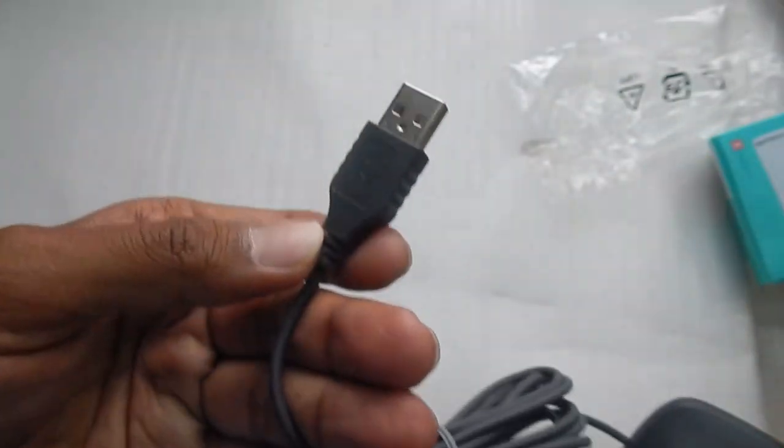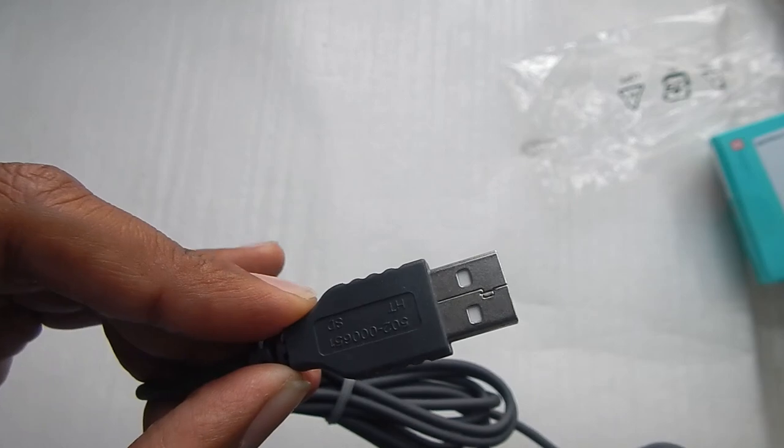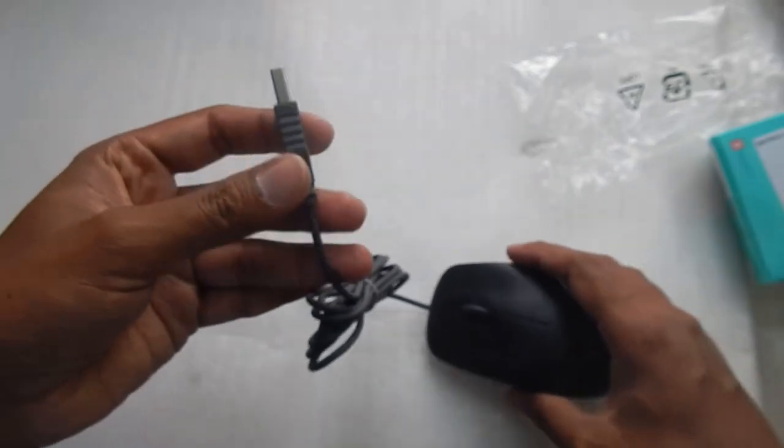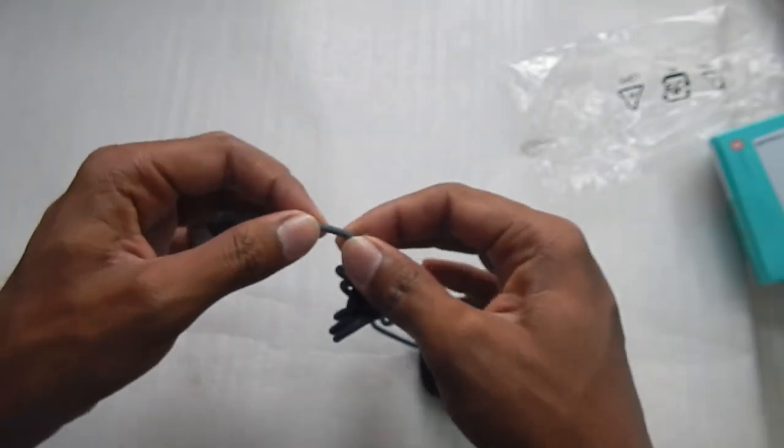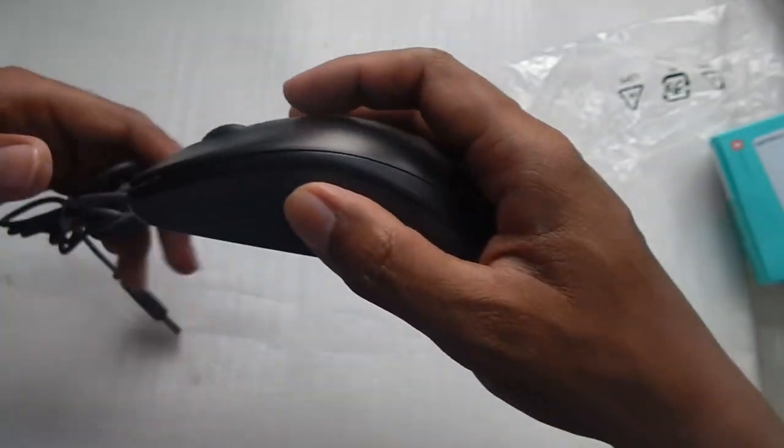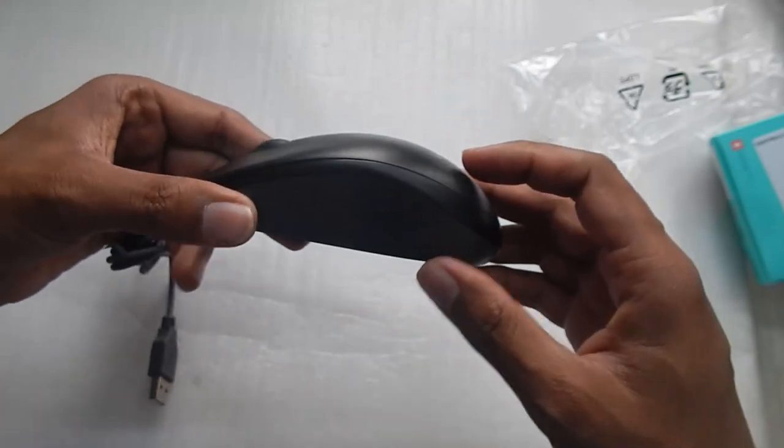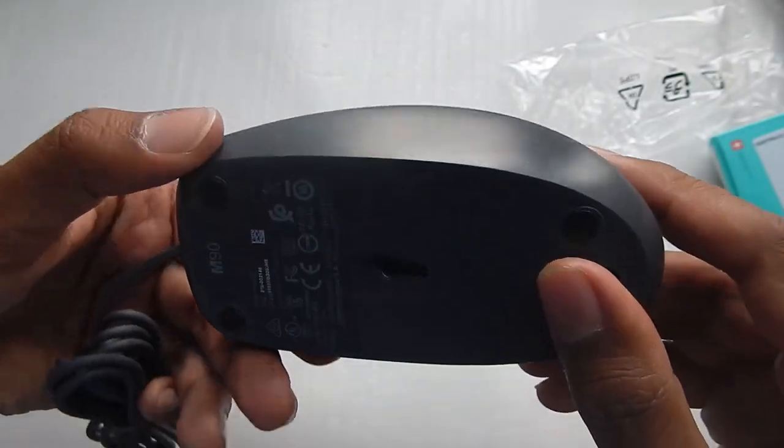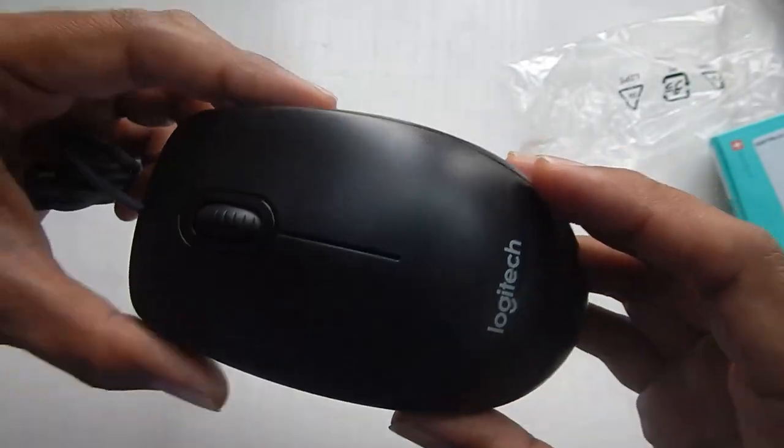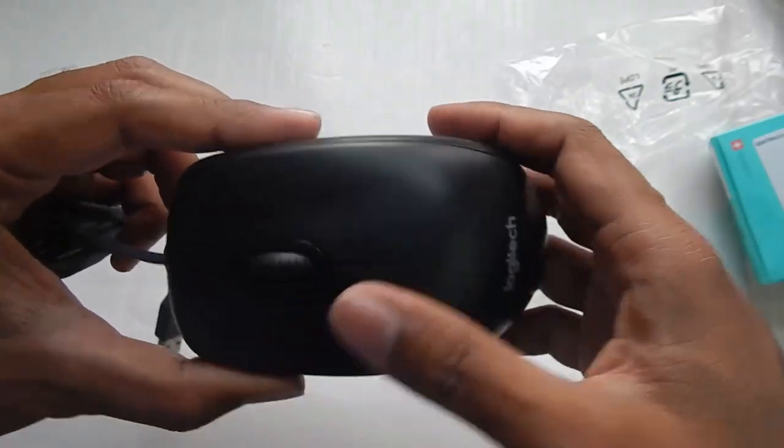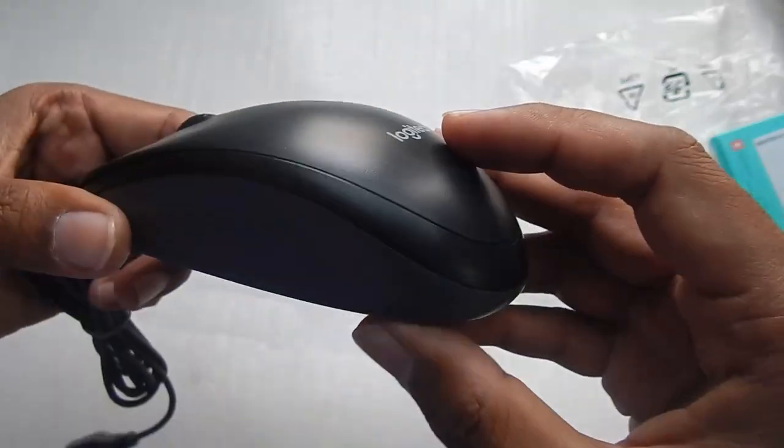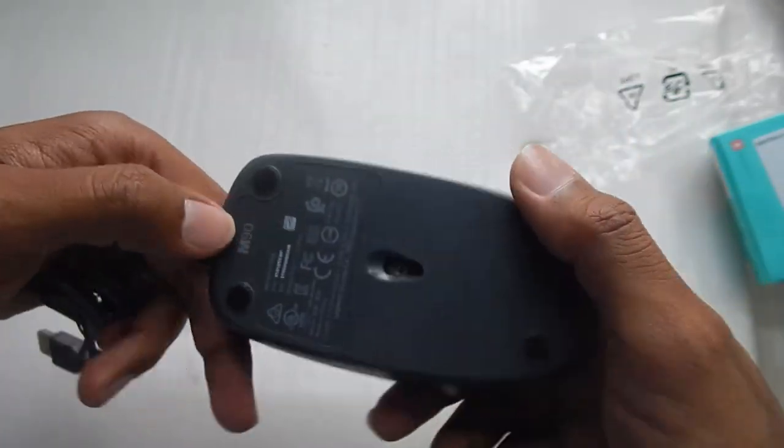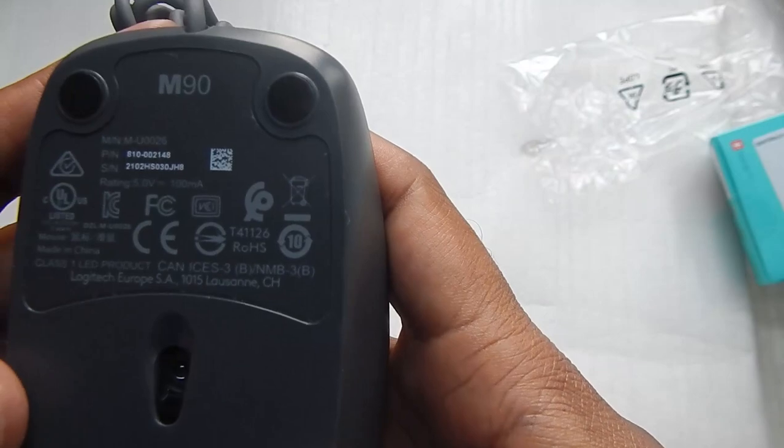So here is your USB connector and you can see the connector is decent, the cable could have been a little thicker. This is how the plastic looks. The plastic doesn't feel that good quality but for 300 rupees we are getting a working mouse with good precision and so I don't think there is any problem there.